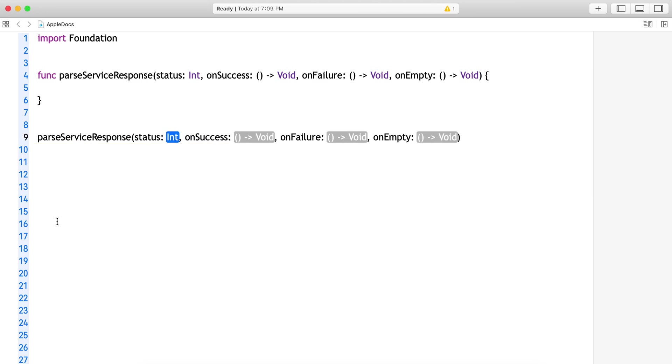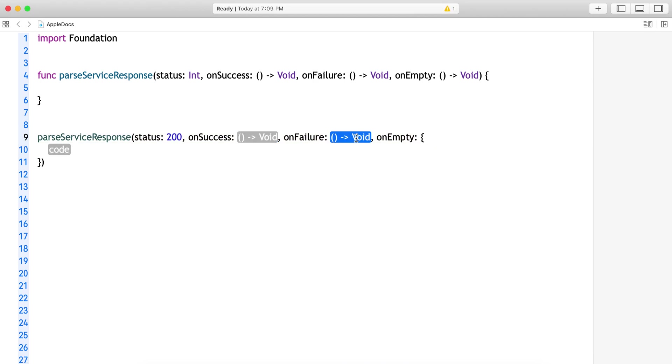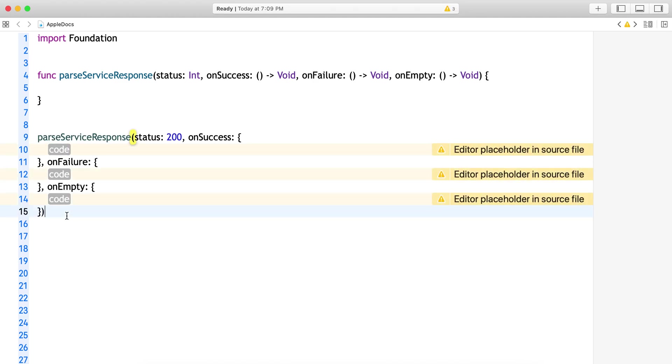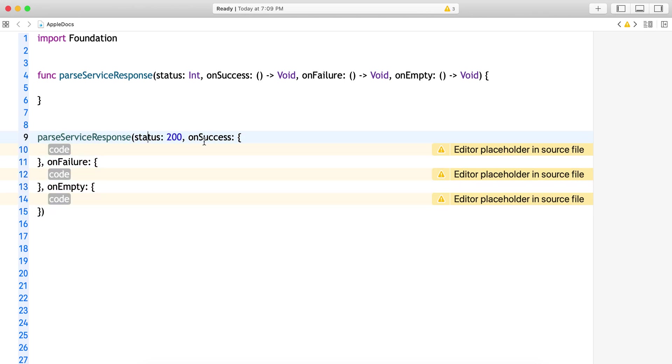Instead of this, what we can do is, I'm just doing control Z. Now you give the status 200. Now instead of starting with the first completion handler, you start with the last one: onEmpty, onFailure, onSuccess. Here you go, nothing got removed and your completion handlers are clear.